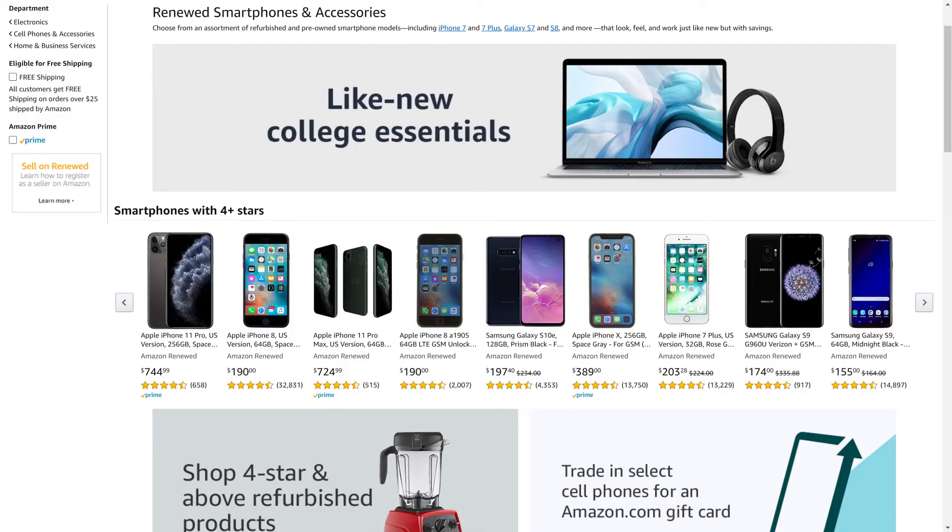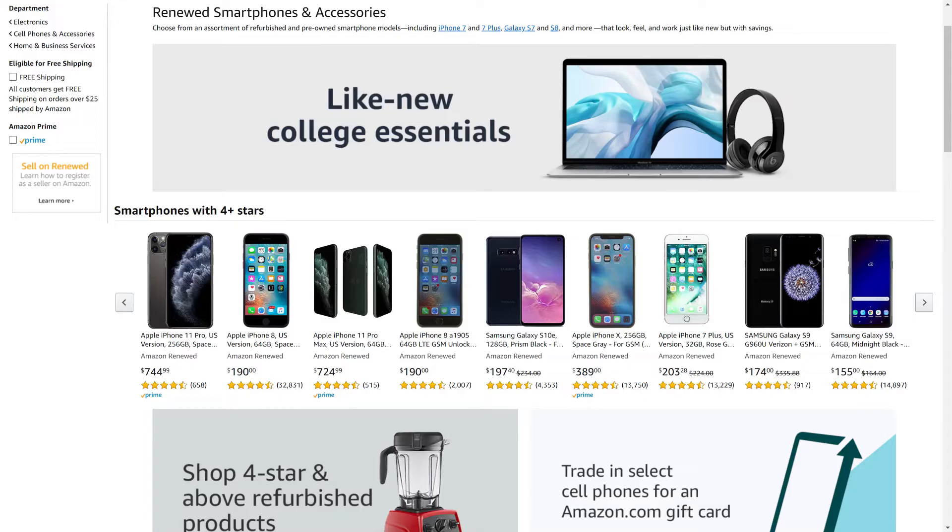But before we get into the steps to schedule your smart plug to turn on and off with Alexa routines, I want to let you know that Amazon Renewed gives you great deals on like-new refurbished products from popular brands in top categories. You can find deals from Apple and Samsung for tablets and smartphones,